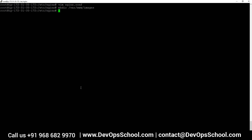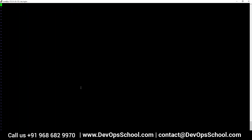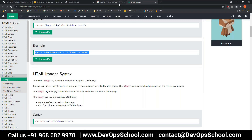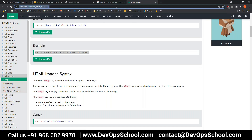In the /var/www/images directory I'll create an index.html that displays an image — picking up the DevOps School image URL.